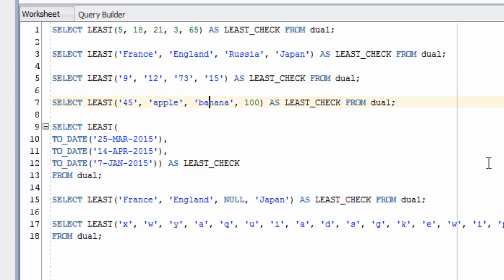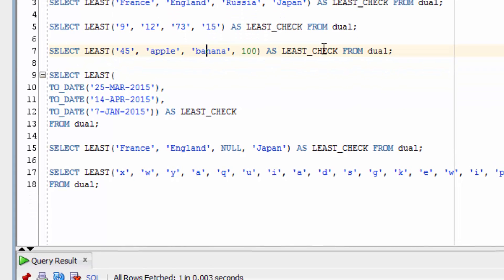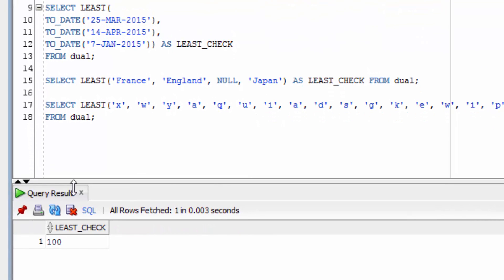What if we use a range of data types, such as strings and numbers? The LEAST Function will return the number, which is 100.